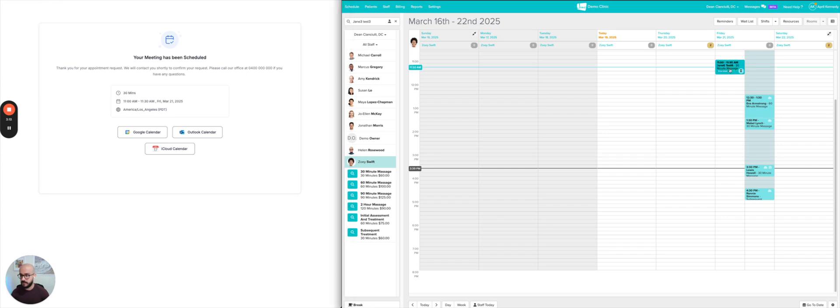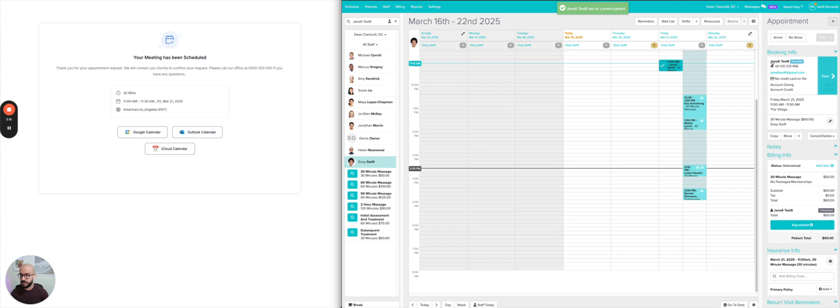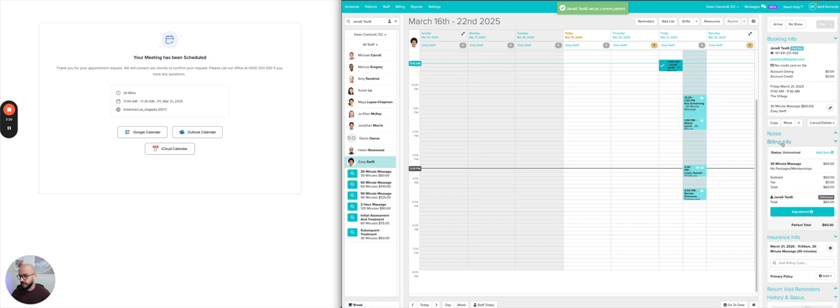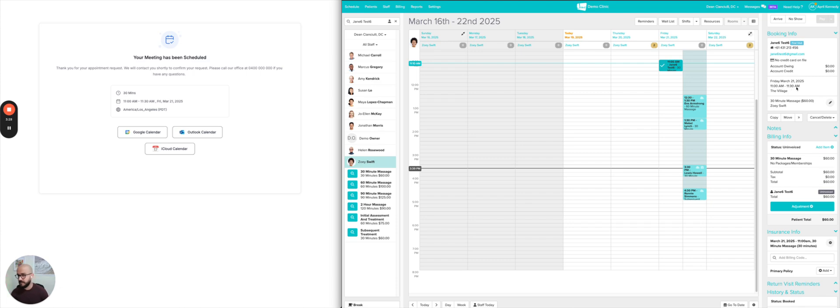And as you can see, it's the first visit. So as soon as I click on this, it will show all the information. So the name is JAN 6, test 6, the email is there, the phone number is there, the 30-minute massage, that's the one that we booked for, and it also has the appointment start time, 11 a.m., and the end time, 11:30 a.m.